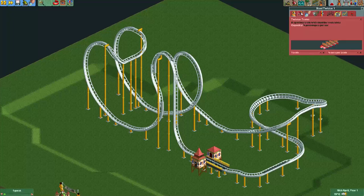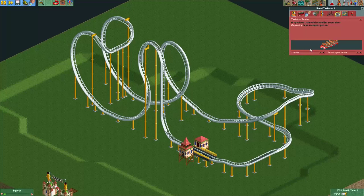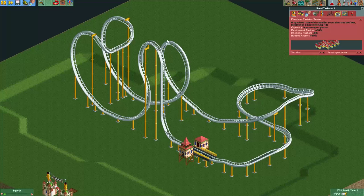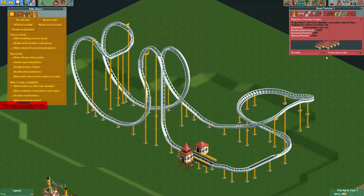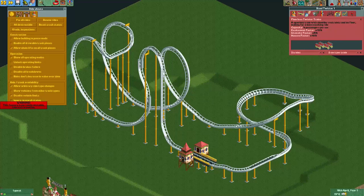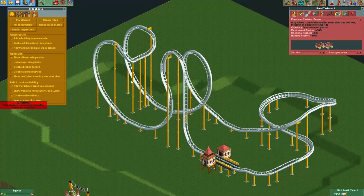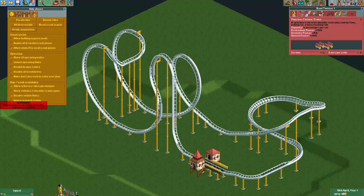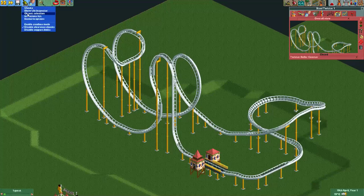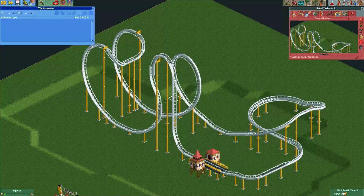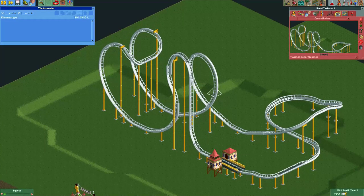For this example we will just use the boat hire mode, and that should allow us to simply run our trains. We will use the floorless twisted trains because we are making a Eurofighter here. Disable vehicle limits and we will make this a two-car train. I'll just run two cars on this track because it's really short.